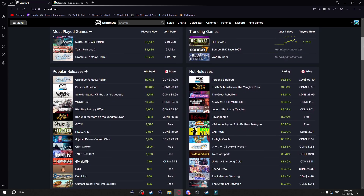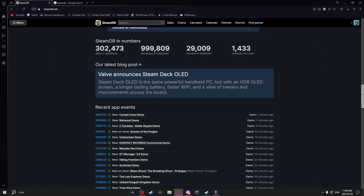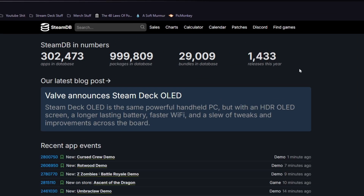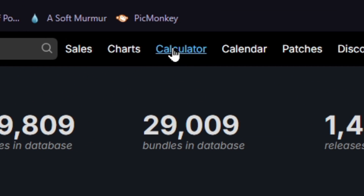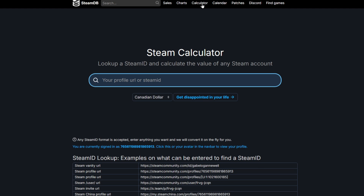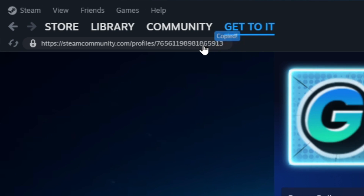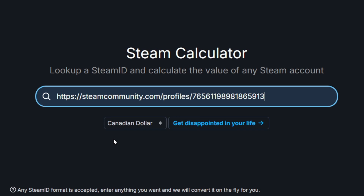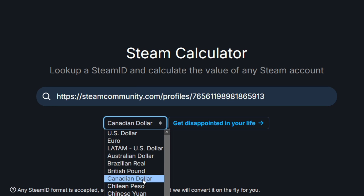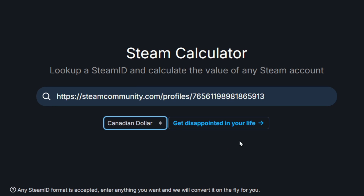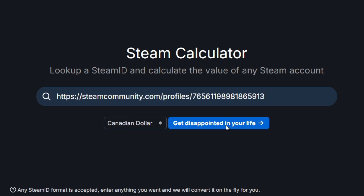I'm going to show you some of the cool things you can do on this website. If you head up to the calculator button and put in your Steam ID — which you can get by going to your Steam profile and copying the link — paste it in, choose your country's currency, and then click on 'Get Disappointed in My Life.'